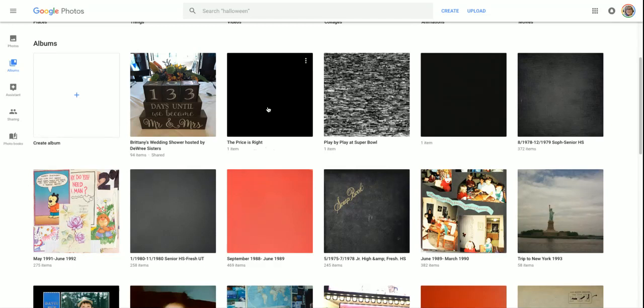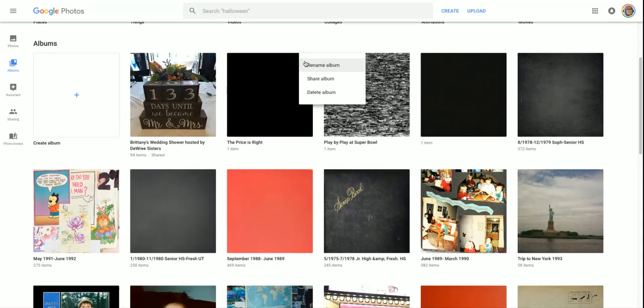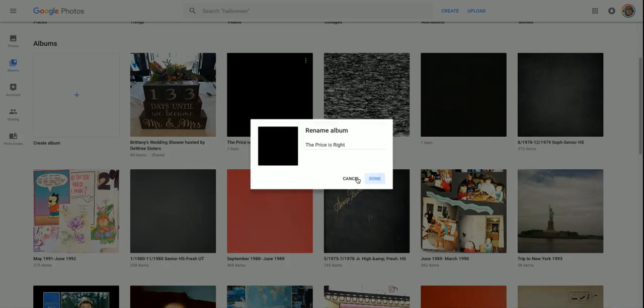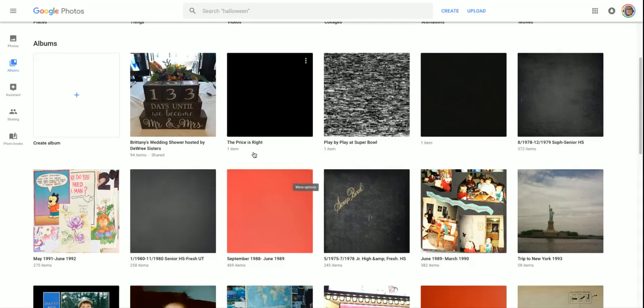Now I know that black box represents a video called The Price is Right. If I change my mind in the future and want to name it something different, all I have to do is click on these three dots and rename the album. I just type in what I want and click on done, and the name is the new name, which is really awesome.